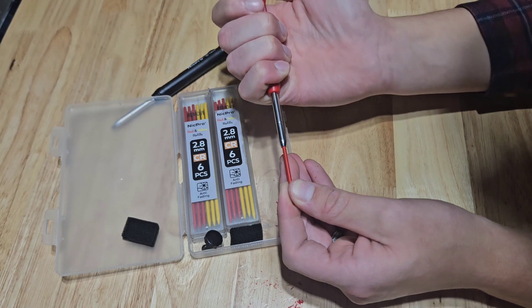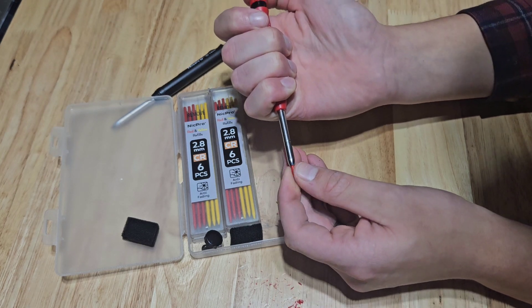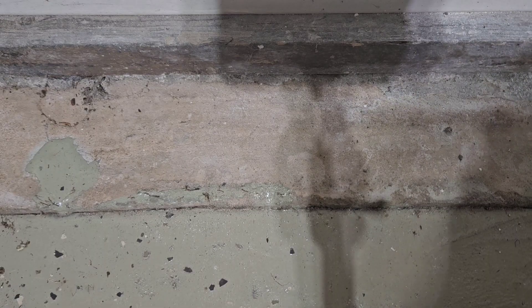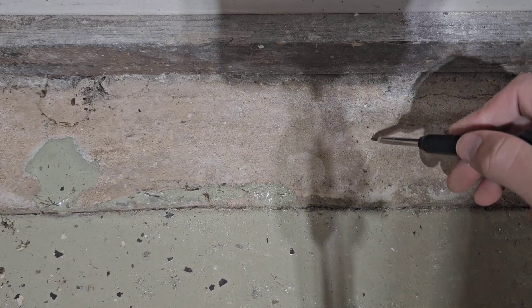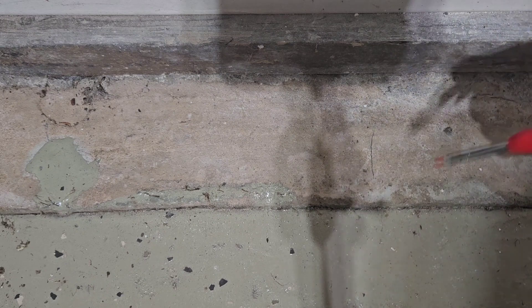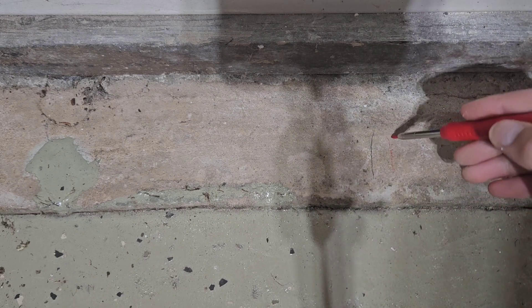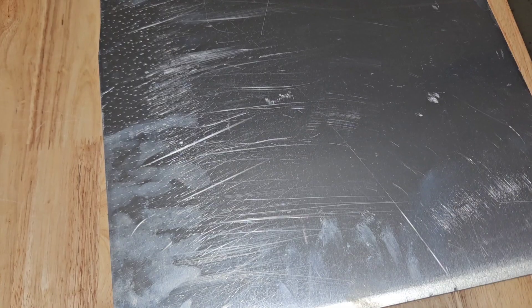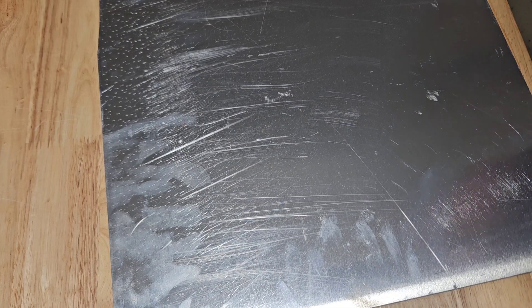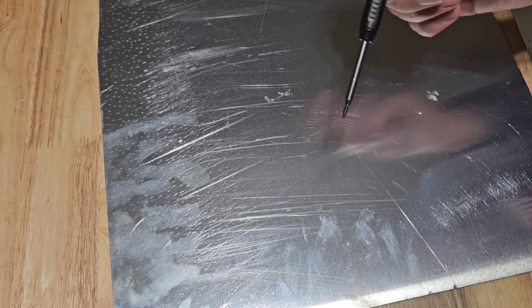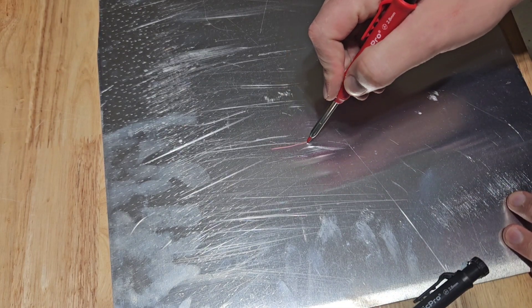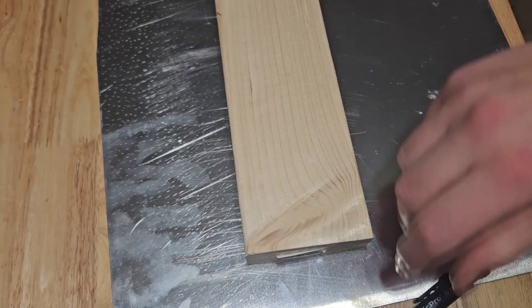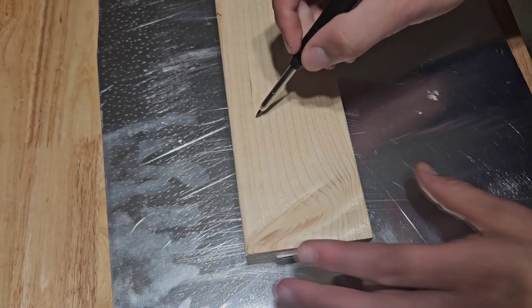Got a little bit of concrete to mark here, so we're going to use the gray. You can see the gray and you can see the red. Got a piece of aluminum here. The gray doesn't work but the red does. Piece of wood here.